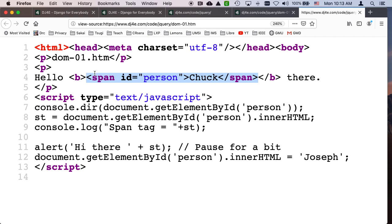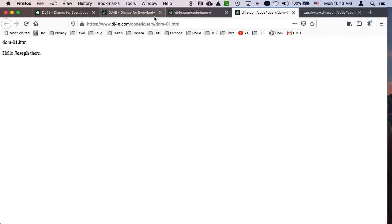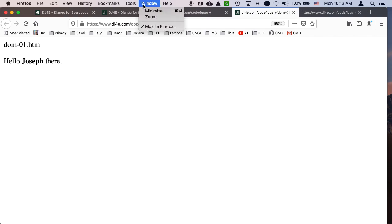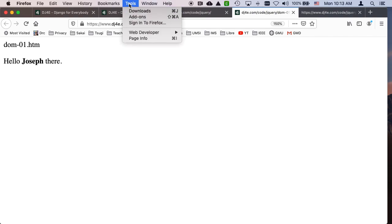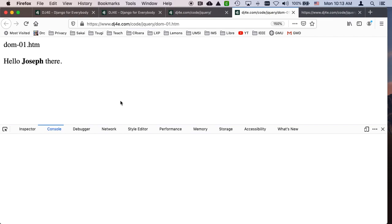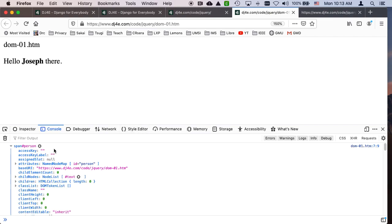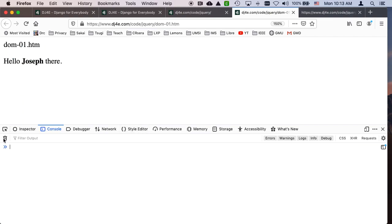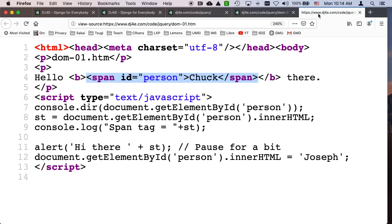And so this itself is an object. Let's go ahead and refresh. I'll make this a little bigger. Look at the developer console. So here we are. So let me clear this, and I'll come back and hit refresh on this. I'm just looking at it temporarily.